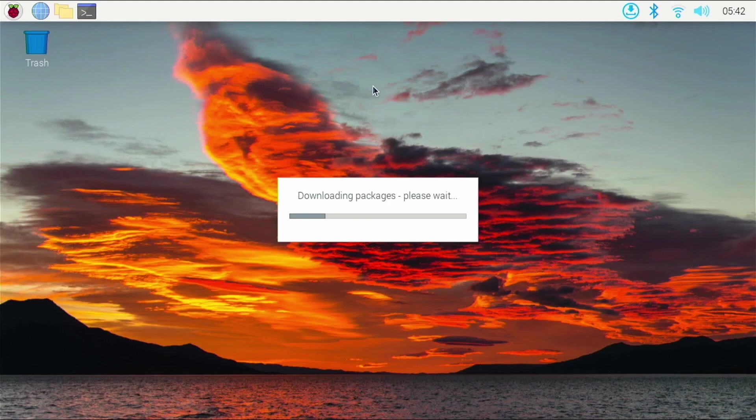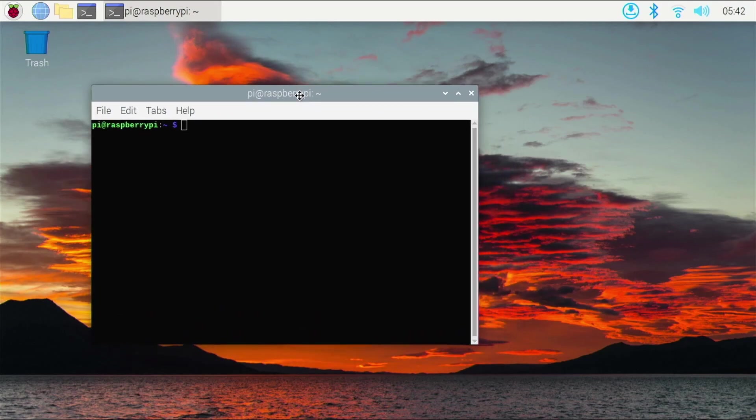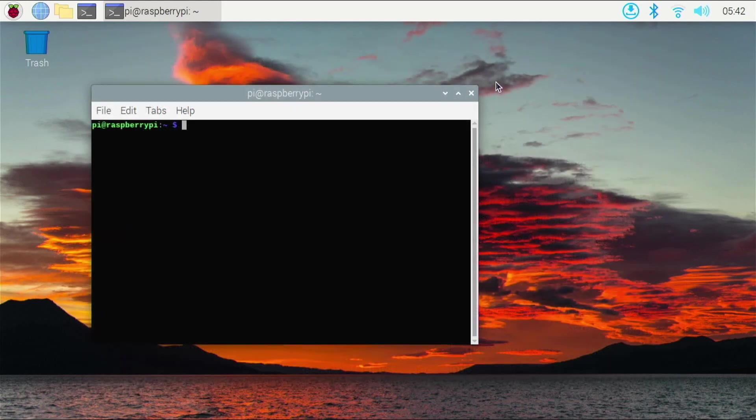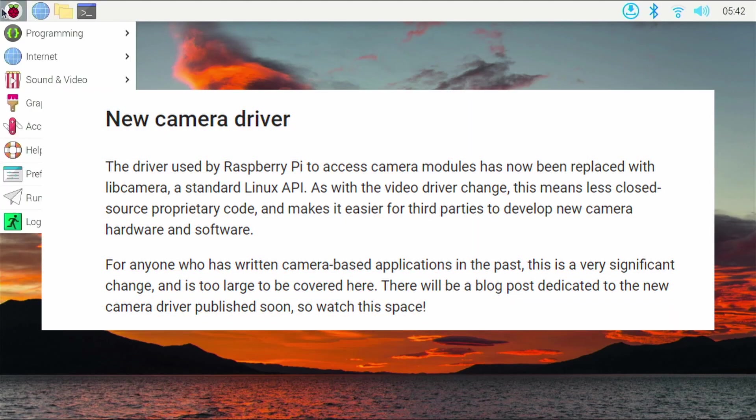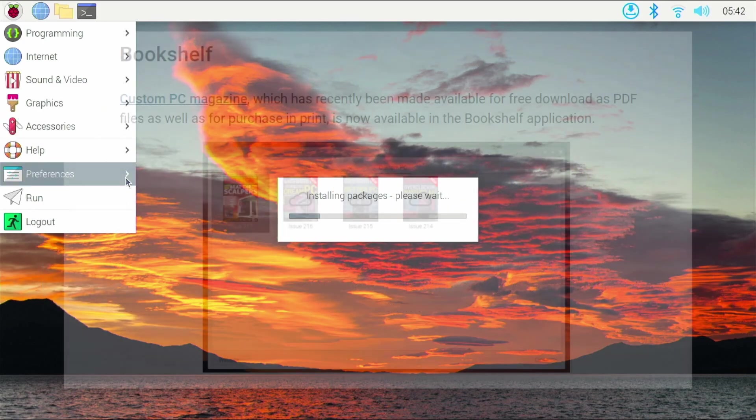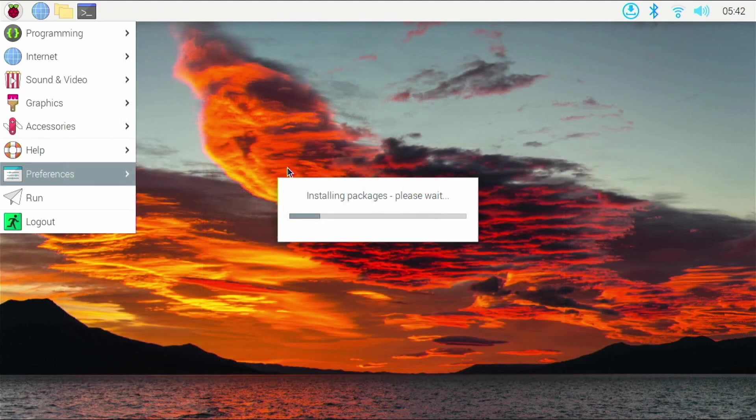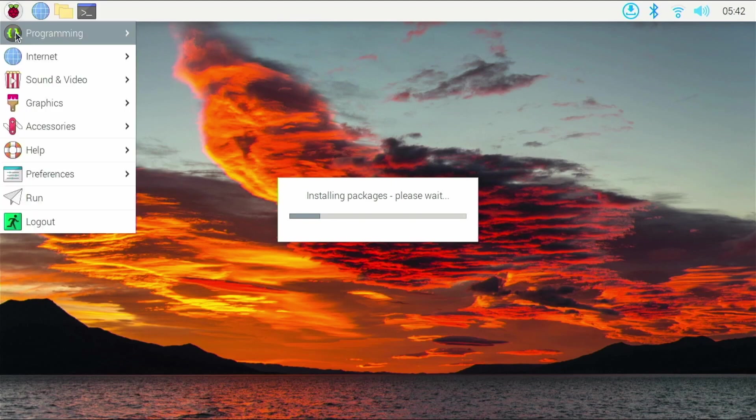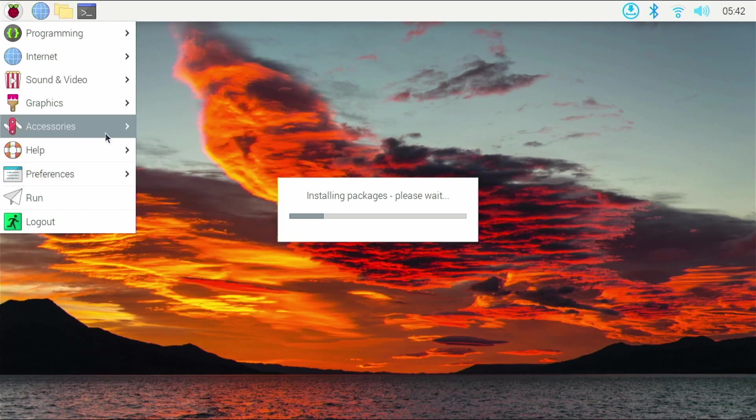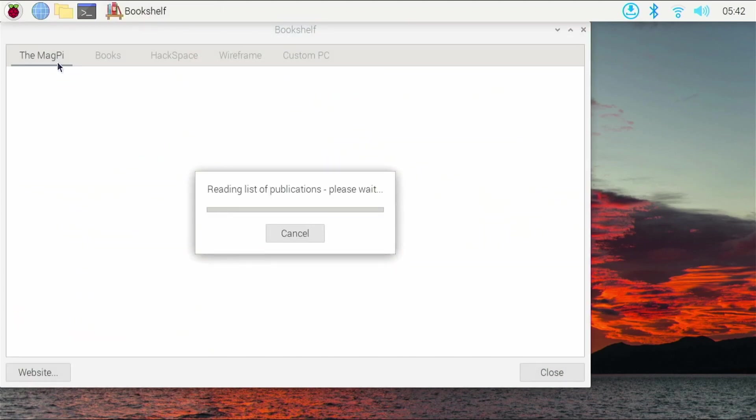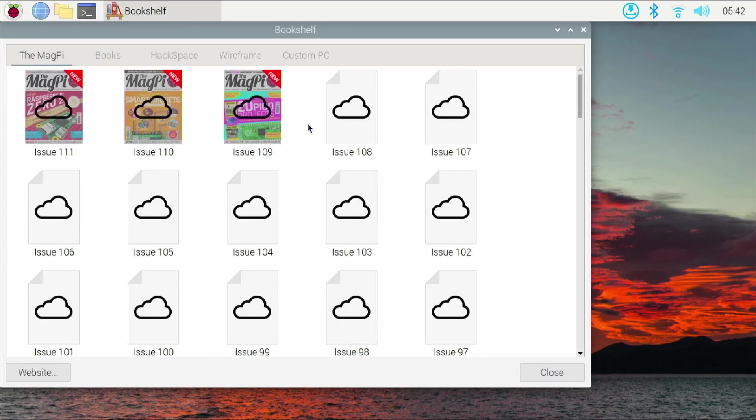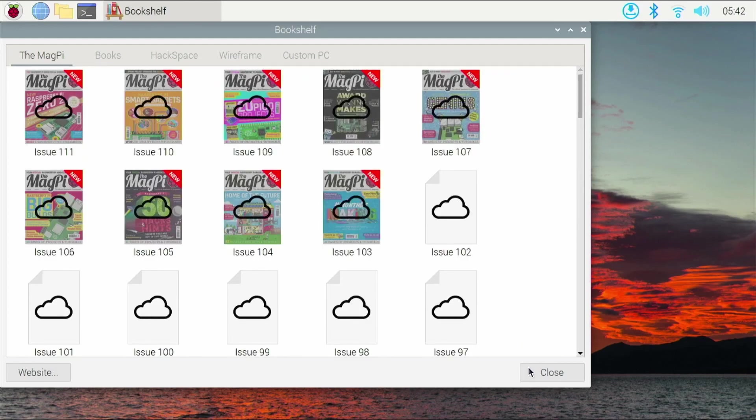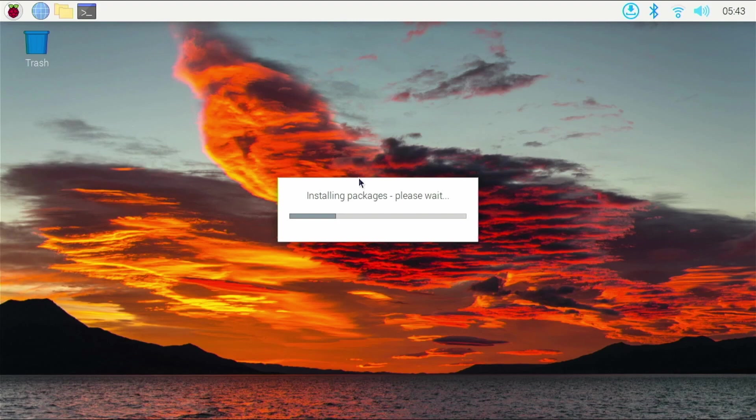They updated the video driver to KMS. So KMS is a more widely used driver in the Linux community. And it's cool that Raspberry Pi OS is now using it by default. It should just make your whole experience a little bit better. There is a new camera driver available too, if you use a camera with your Raspberry Pi. And then there is some updates to the bookshelf. If we went to help, we have bookshelf. And apparently they just added some new magazines. If you're someone who uses these, you'll be happy.